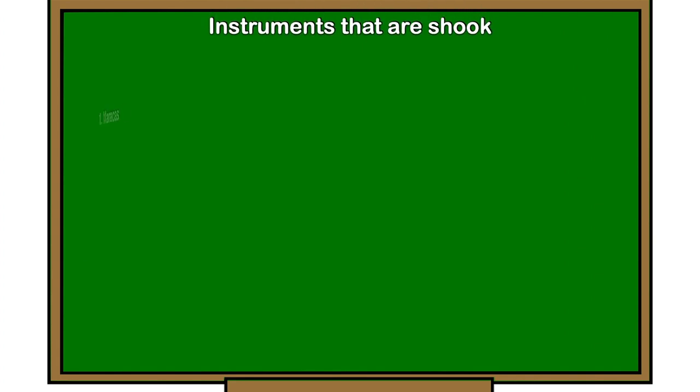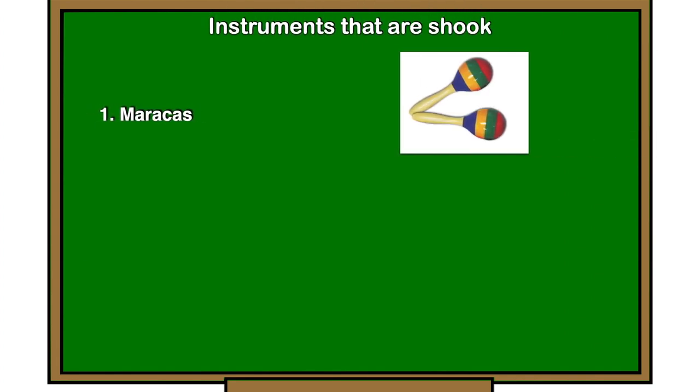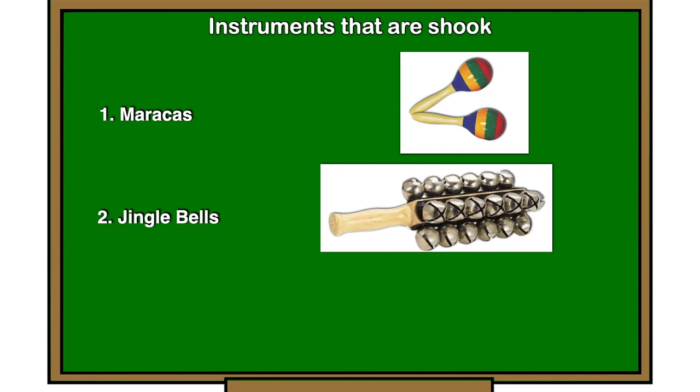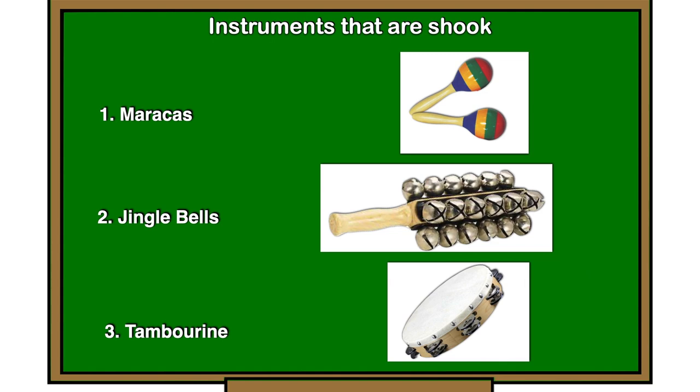Instruments that are shook: one, maracas; two, jingle bells; three, tambourine.